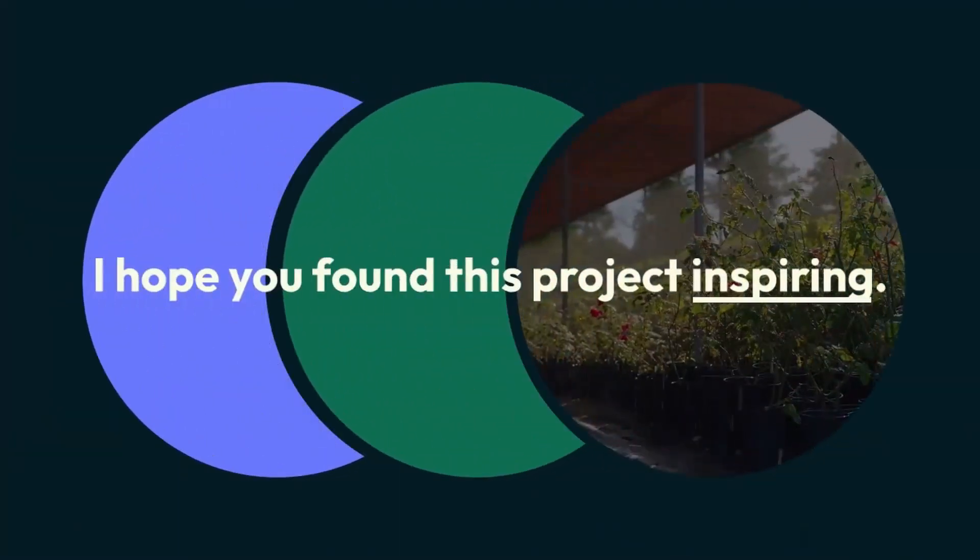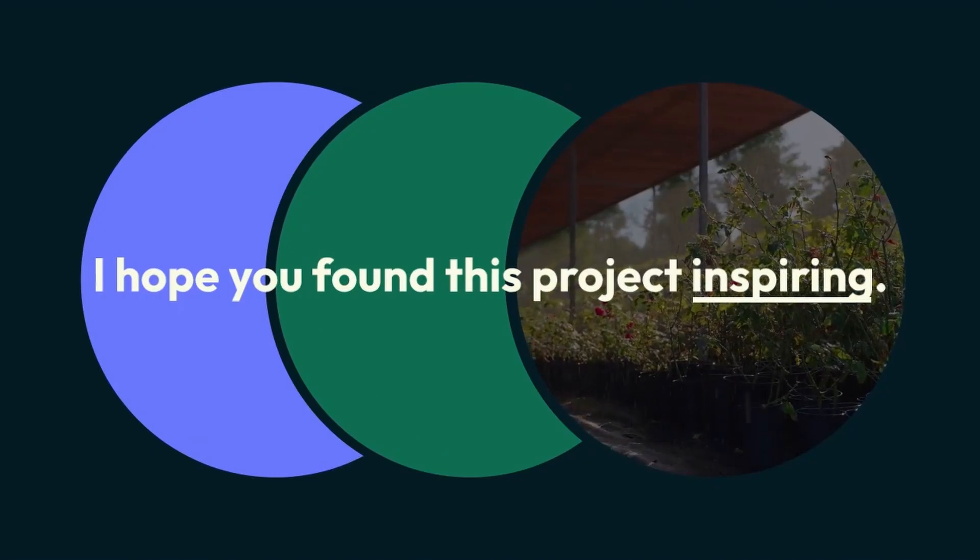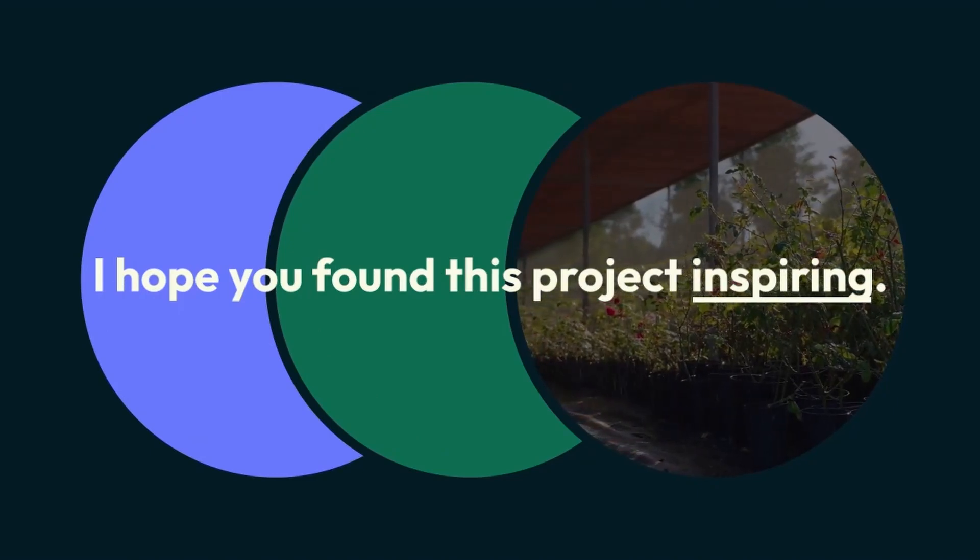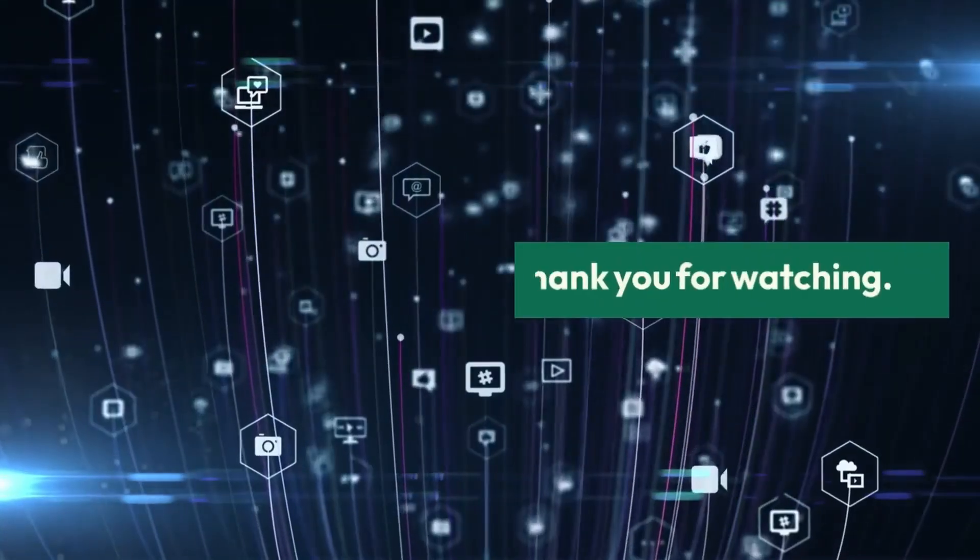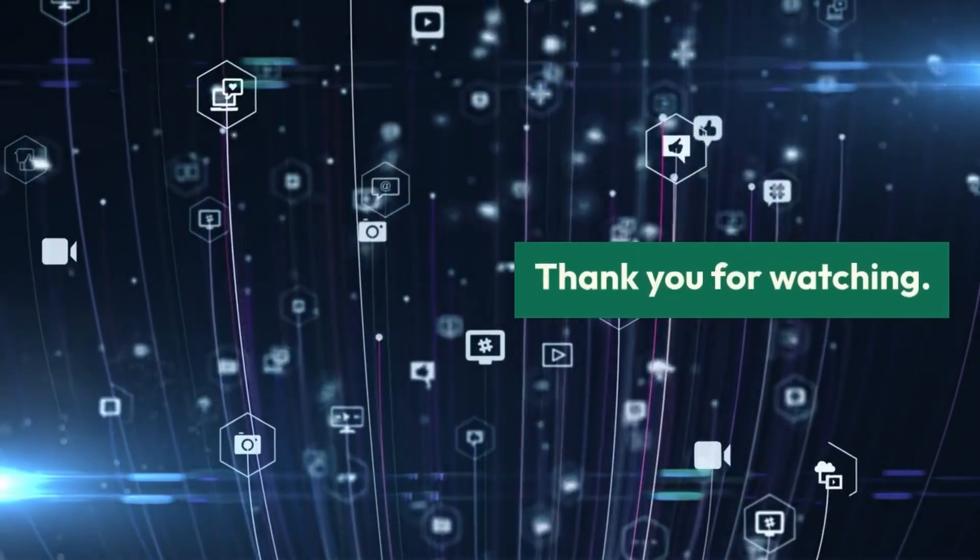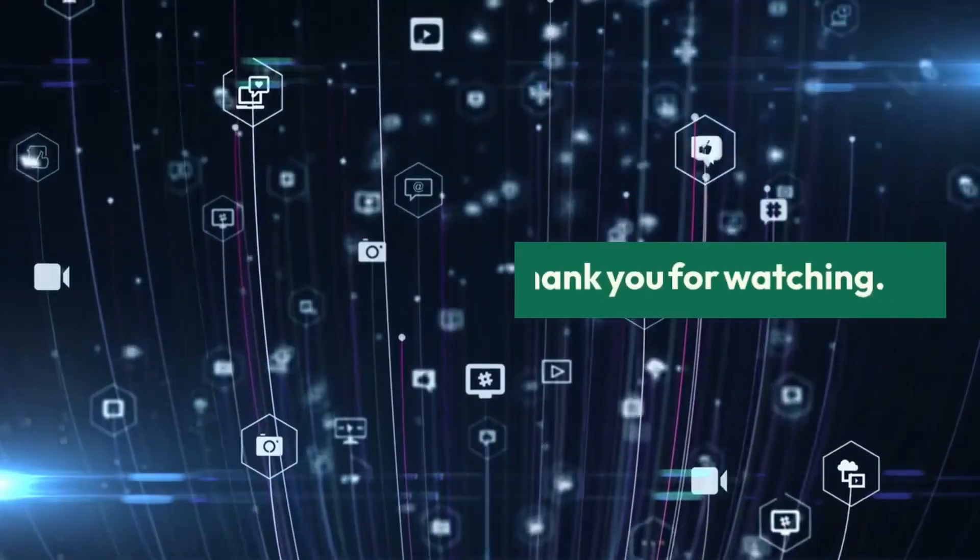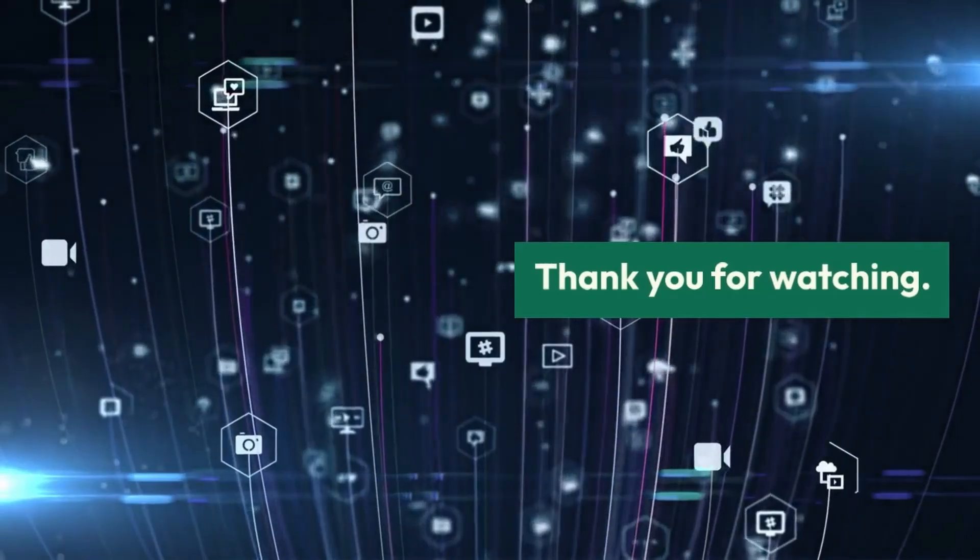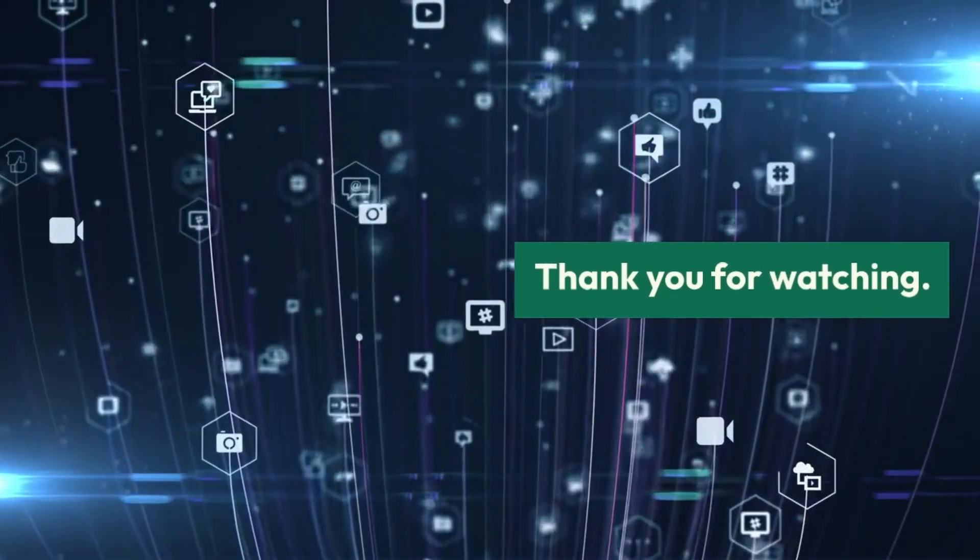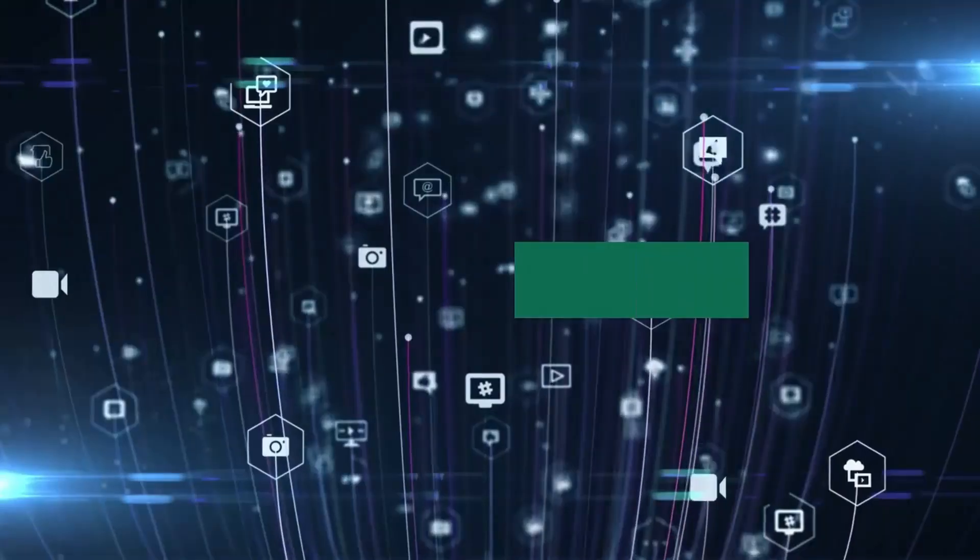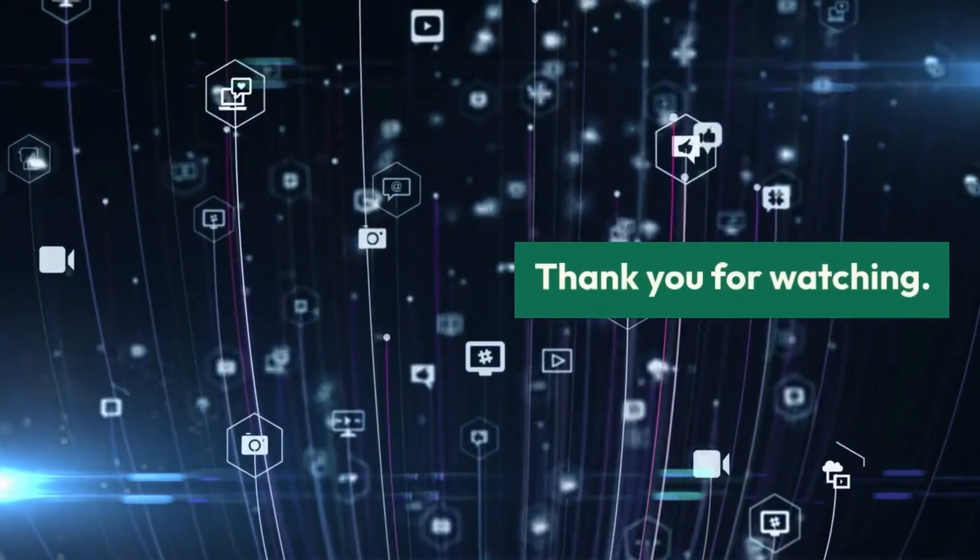I hope you found this project inspiring and educational. If you have any questions or suggestions, drop them in the comments below. And don't forget to like, share, and subscribe. Thank you for watching.